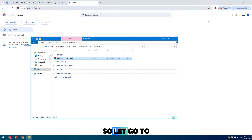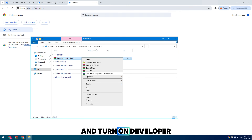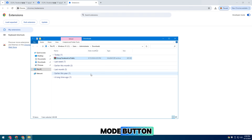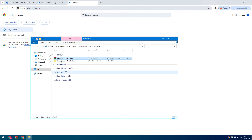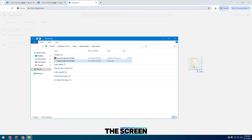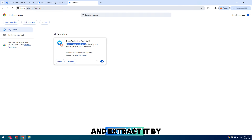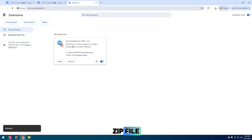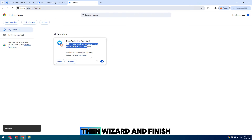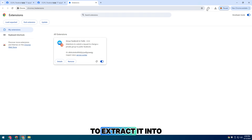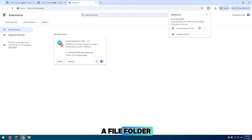So let's go to the extension manager and turn on the developer mode button. Then you can see on the corner of the screen where the file has been downloaded — open it and extract it by right-clicking on the zip file. Then follow the wizard and click finish to extract it into a file folder.